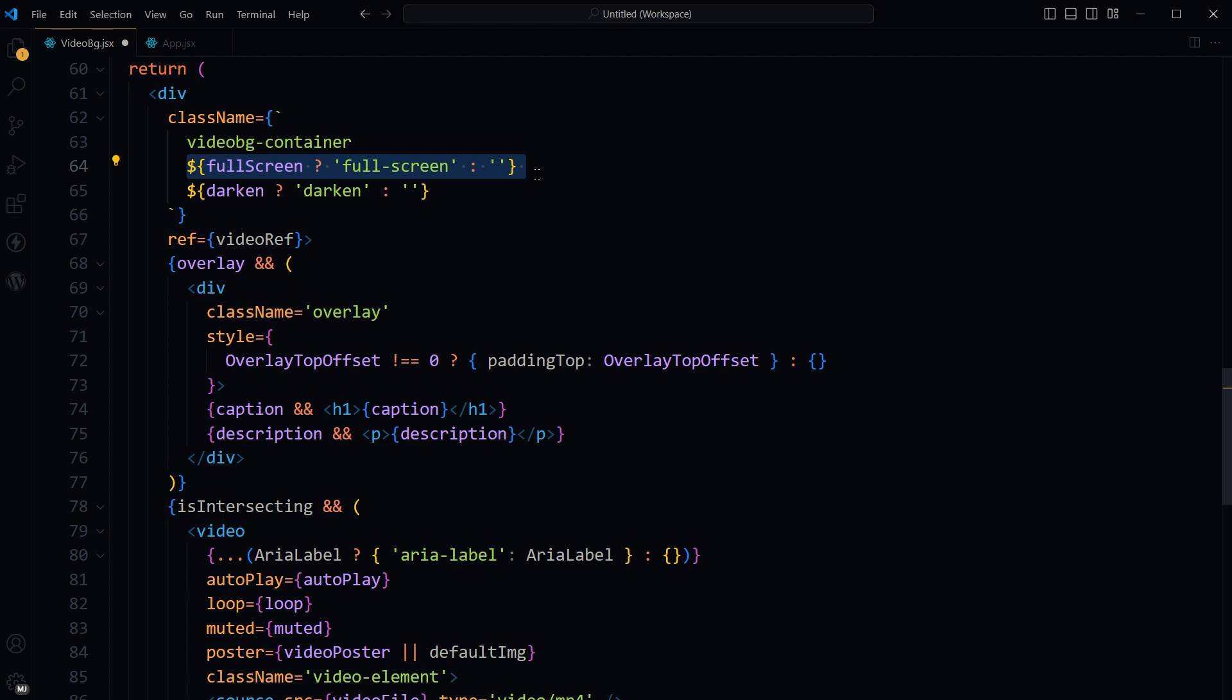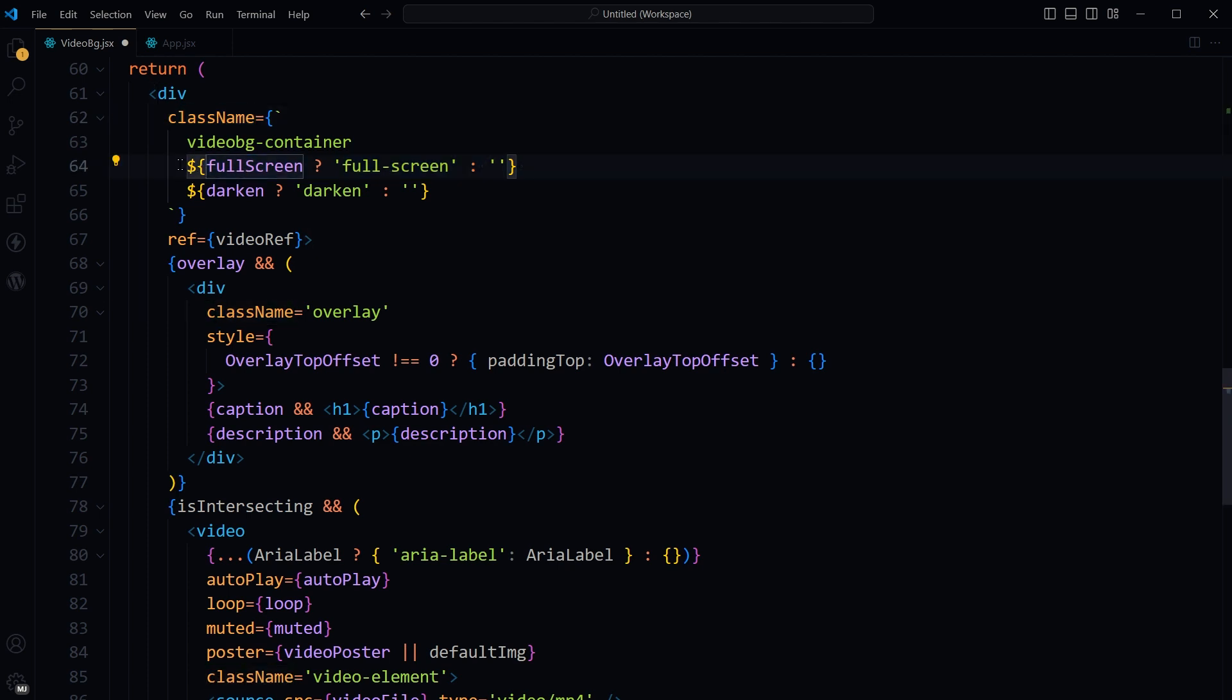To conditionally add fullscreen class to the className attribute of the div element, the ternary operator is straightforward for toggling values directly within the attributes or content. This is the attribute, and this is the value that will be rendered or will not be rendered.